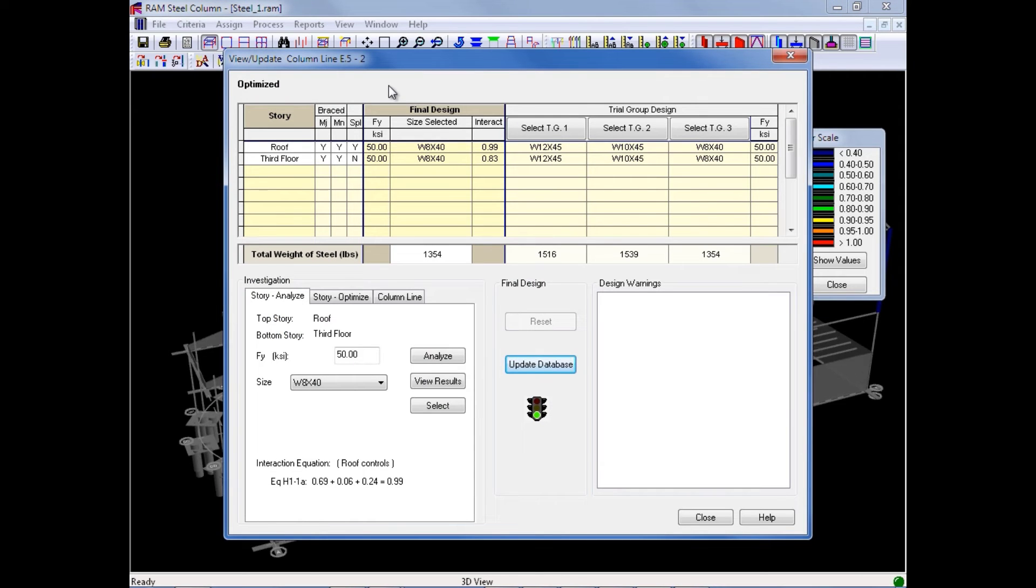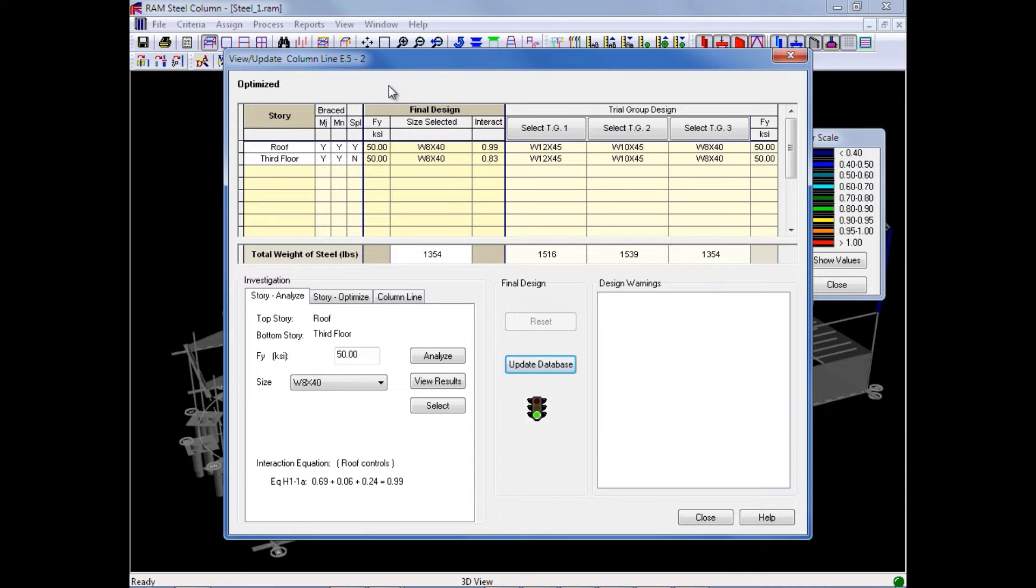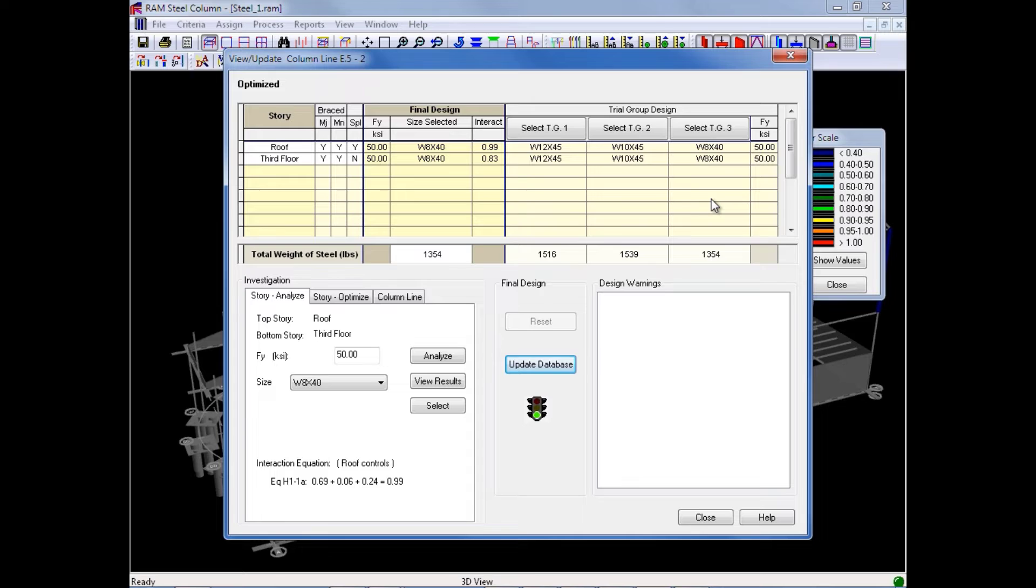In the View Update Column Design dialog, you can inspect the size of the column and the results for each trial group. You can view the full output results file, modify the column size, shape, or yield strength, and you can also save these modifications to the database.